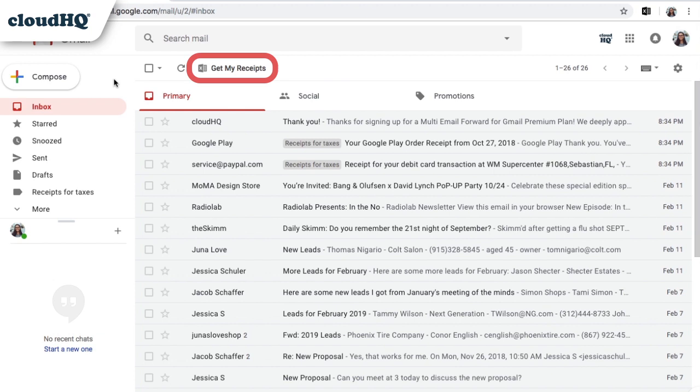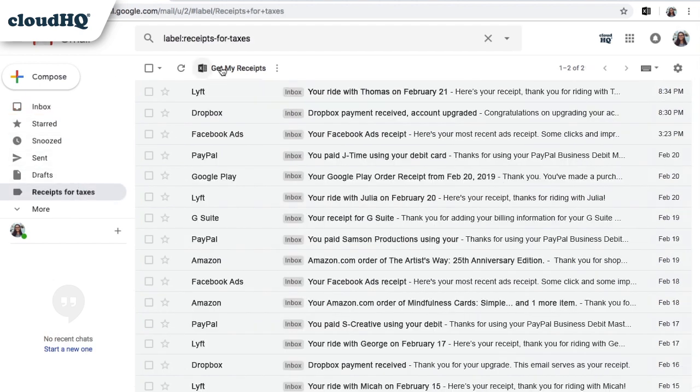To get started, you can simply click this button to allow Get My Receipts to search your inbox for receipts. Or, if you keep your receipts organized in a label like I do, you can navigate to that label and then click the button.